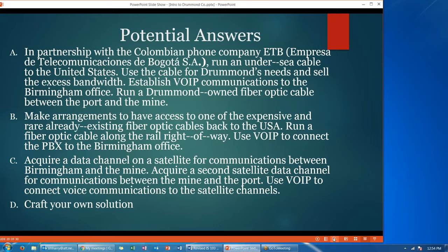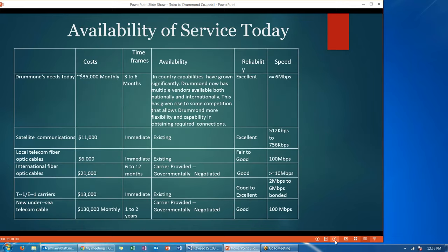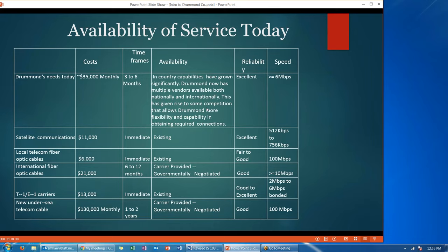You're putting yourself in the position of the person who has to propose the best way to connect all of these sites and fulfill Drummond's needs. That's your first question. For your second question, you'll have an updated table talking about the availability of service today — as of the time the case is written. Again, the first row is Drummond's updated needs. They've upgraded the monthly budget and there's a bit more flexibility in the time frame. The case will have more detailed facts on what they actually need.